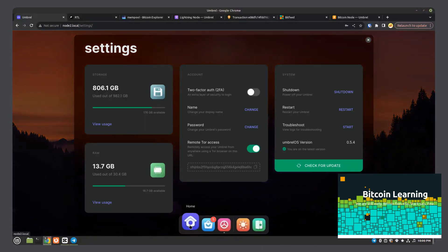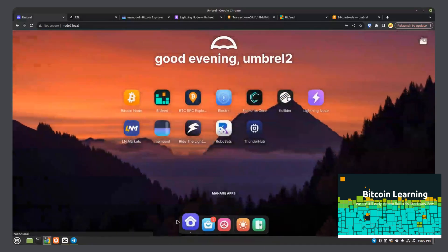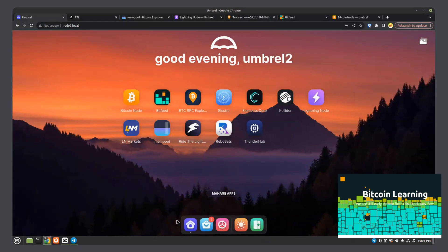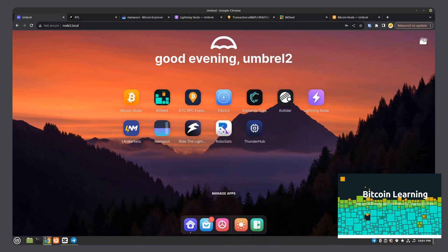That's basically the Umbrel node. I hope you've enjoyed this review and it was helpful. Thank you for watching.